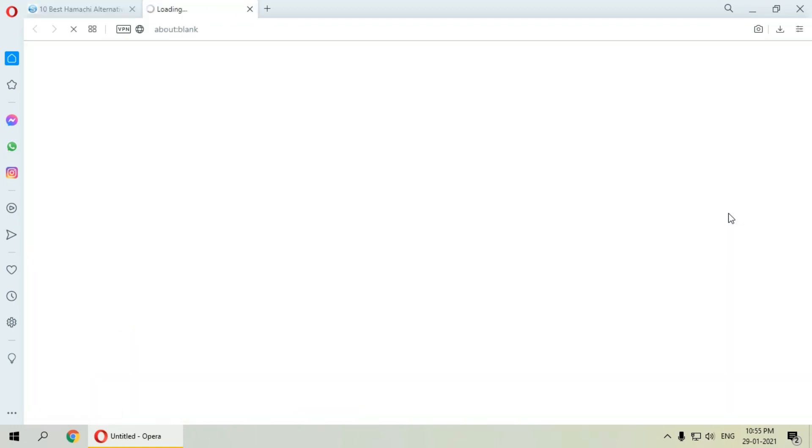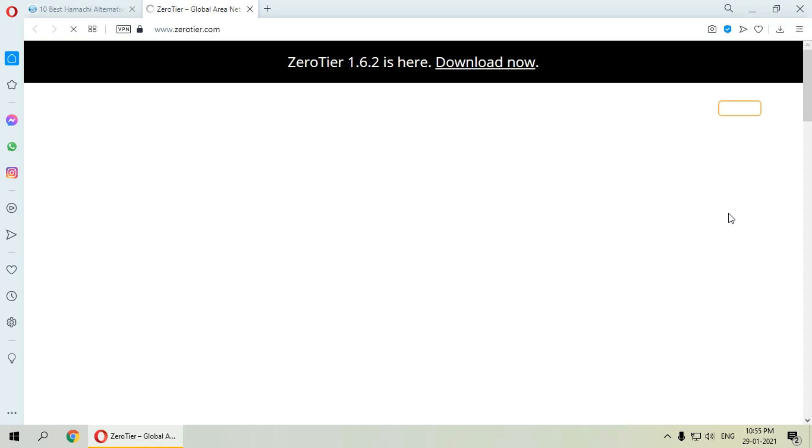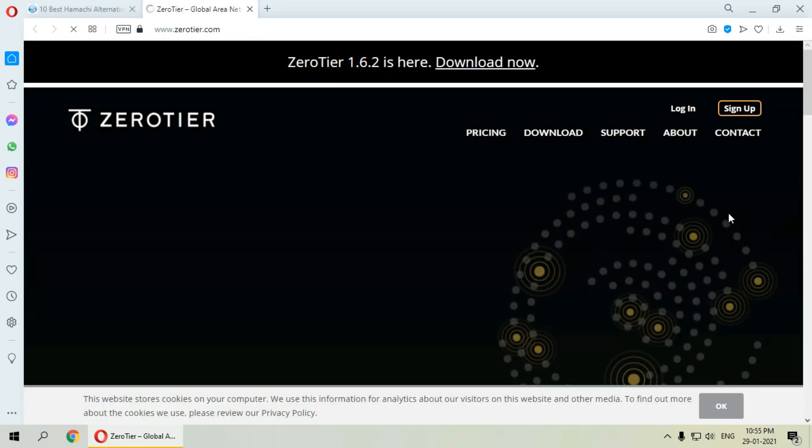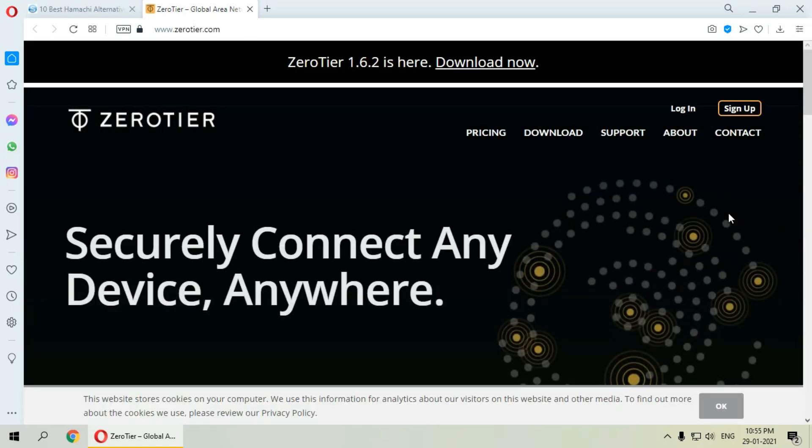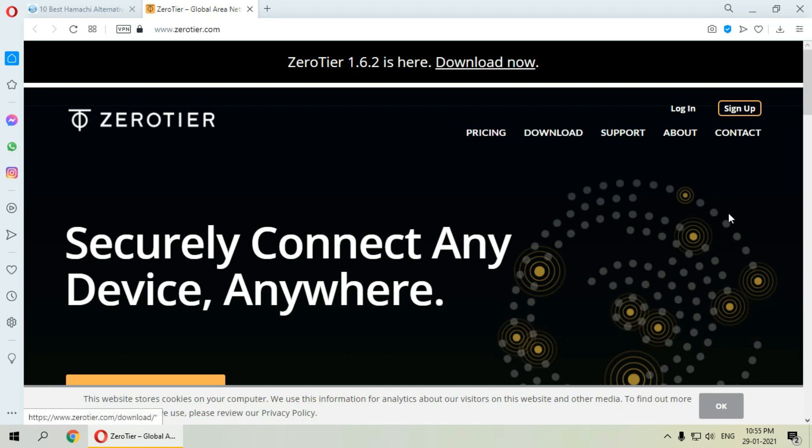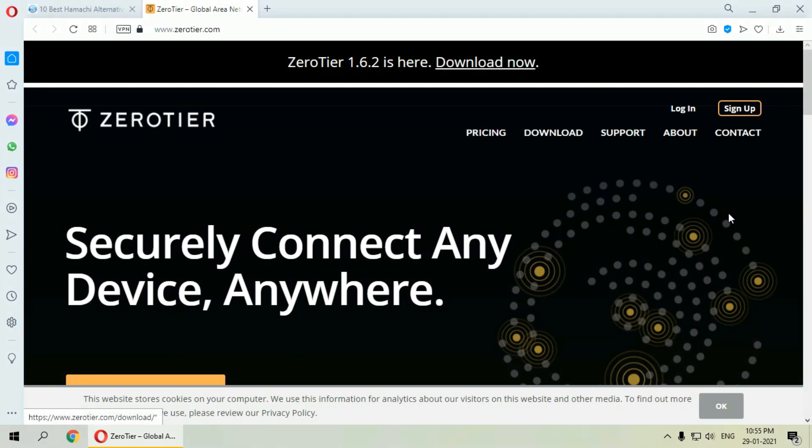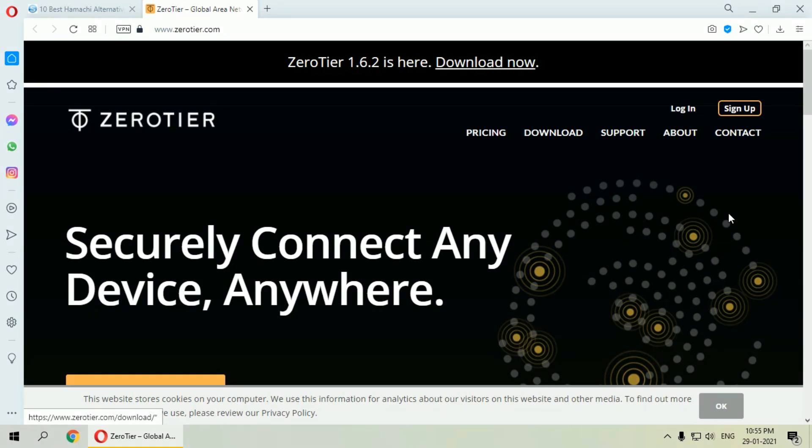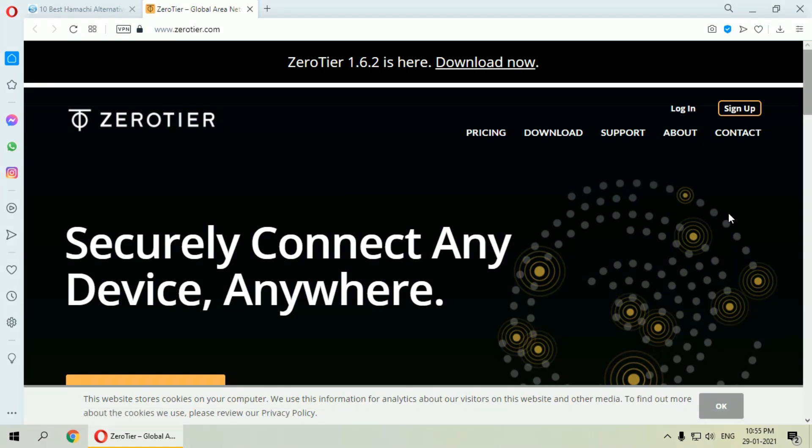The next comes ZeroTier VPN. It has its own Android and iOS mobile application. It not just offers VPN services but also provides SDN. The community of ZeroTier is very huge and if you ever get stuck with your app you can always contact the community. It comes with two price offerings of basic and professional plan.